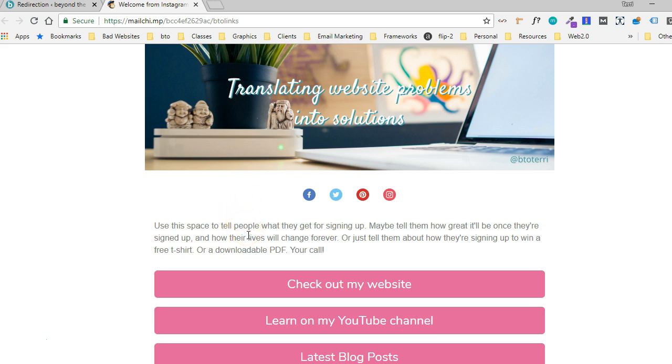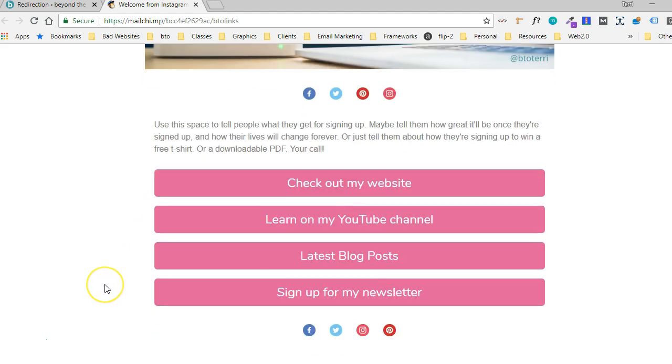Hope you all liked the video. Please leave comments below and let me know what you thought. If you're new here, please click the subscribe button. And I'd love to see you come back. Have a great day. Bye.